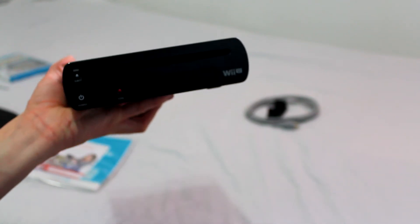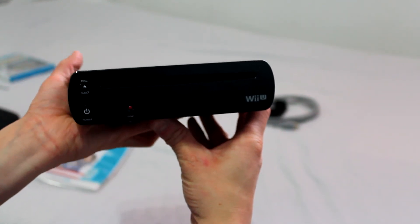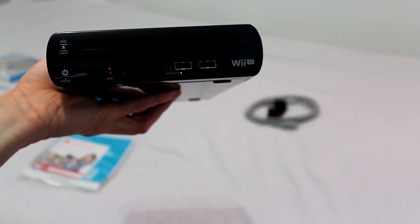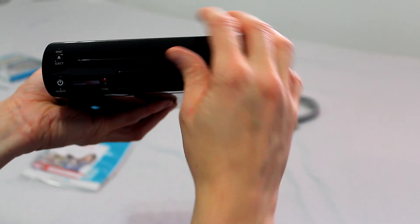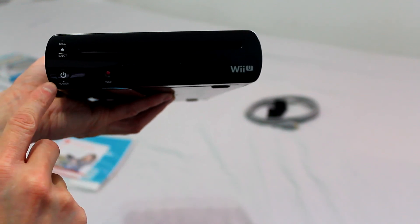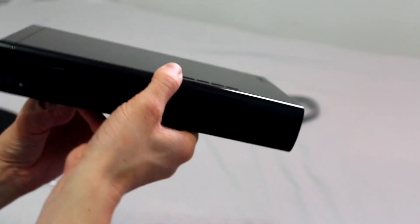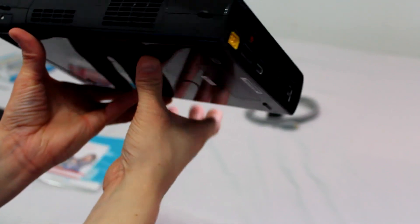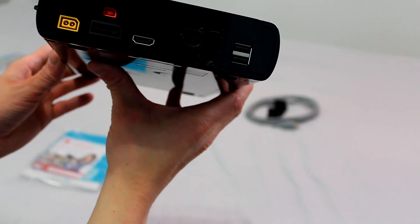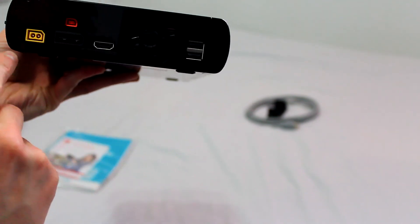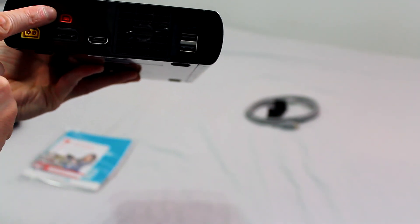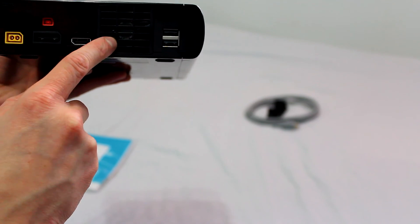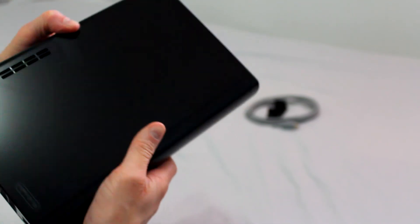And here is your console. You have two USB ports here. USB 2, also with an SD card port, your sync button, power button, eject button. They appear to be ventilation ports on the side. You have your power port, your sensor bar port, multi-AV, HDMI port, a ventilation fan, and two more USB 2 ports.